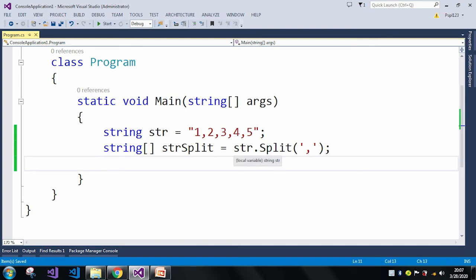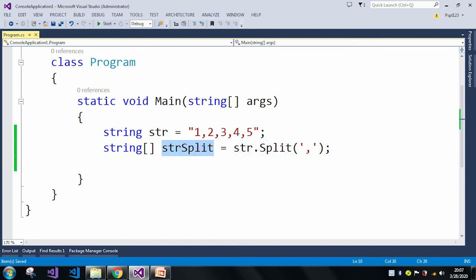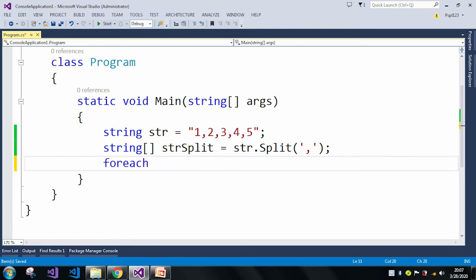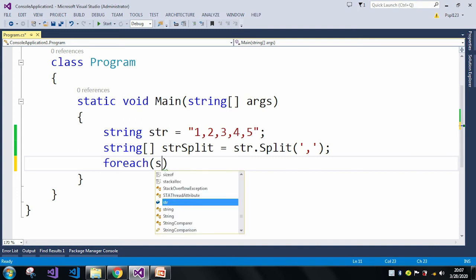So here I will use my foreach loop to print each item. Let's declare a string.